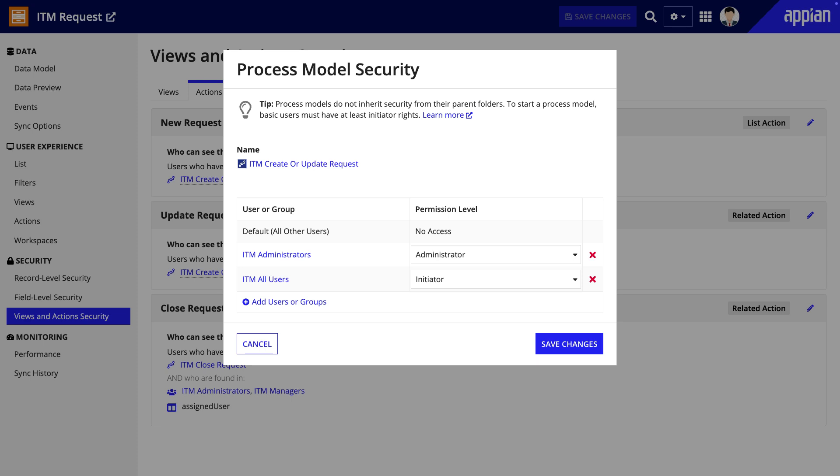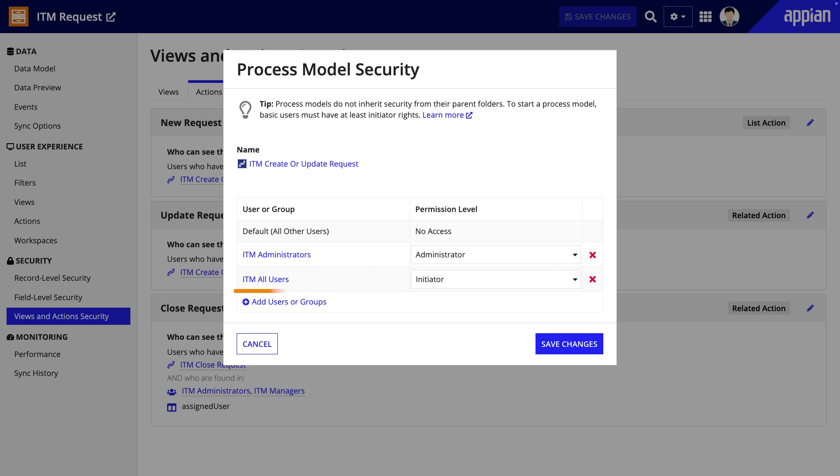The process models that contain the workflow for creating and updating requests should also have security applied. At a minimum, all users should have the initiator permission on the process models that they would interact with. For processes that are only relevant to the IT support team, like the close request process, only their subgroup would have initiator permissions.